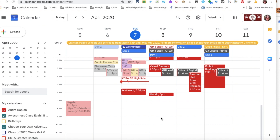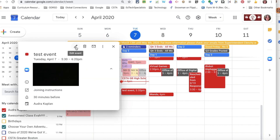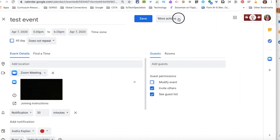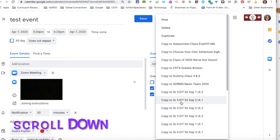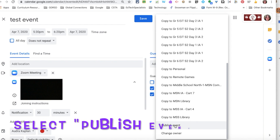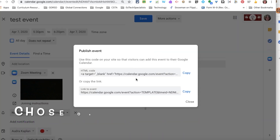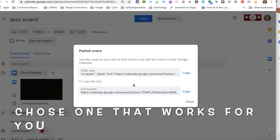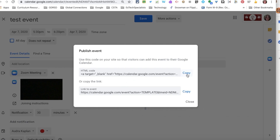Another option for sharing events with conference links: click on the event to go into edit mode. I already have my Zoom meeting in here. There's an option under 'More Actions' where I can publish the event. I can come back at any time and retrieve these.